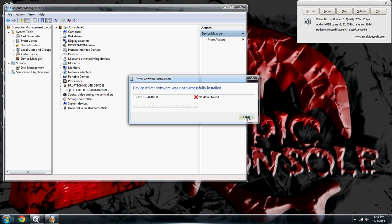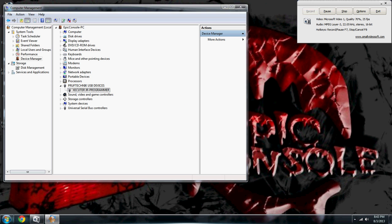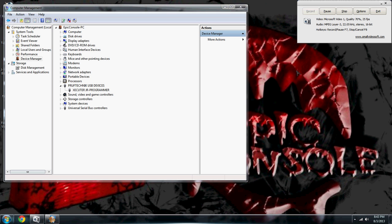But there you go, that's how you set up your drivers for your Nandex or your JR programmer. Easy breezy.